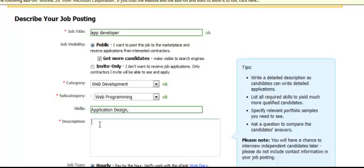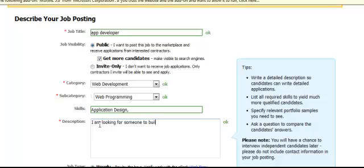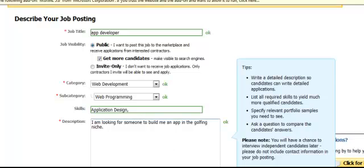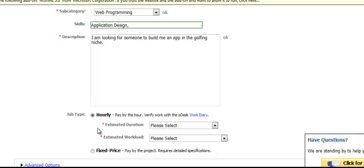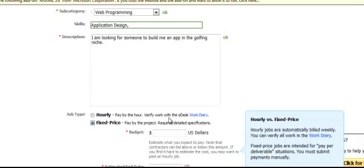In the Description field, put what you want. So if it's an app for playing golf, you'd say you're looking for someone to build an app in the golfing niche, and then explain more about what the app is, what you're looking for, and what it does. Then you get to pick if you want to pay hourly or fixed price. I always use fixed price — I really think it saves me in the end.